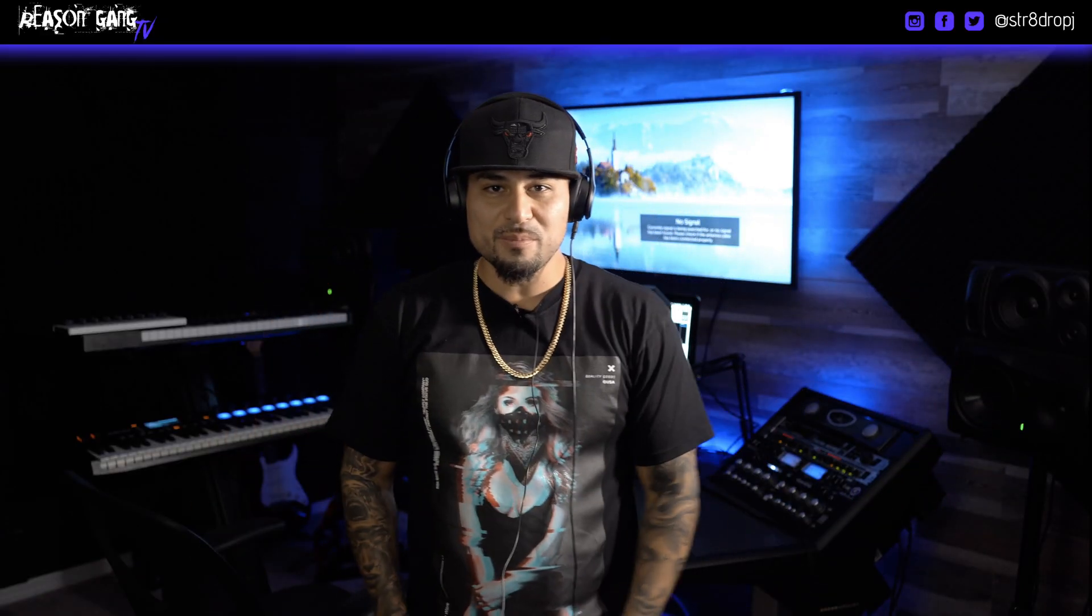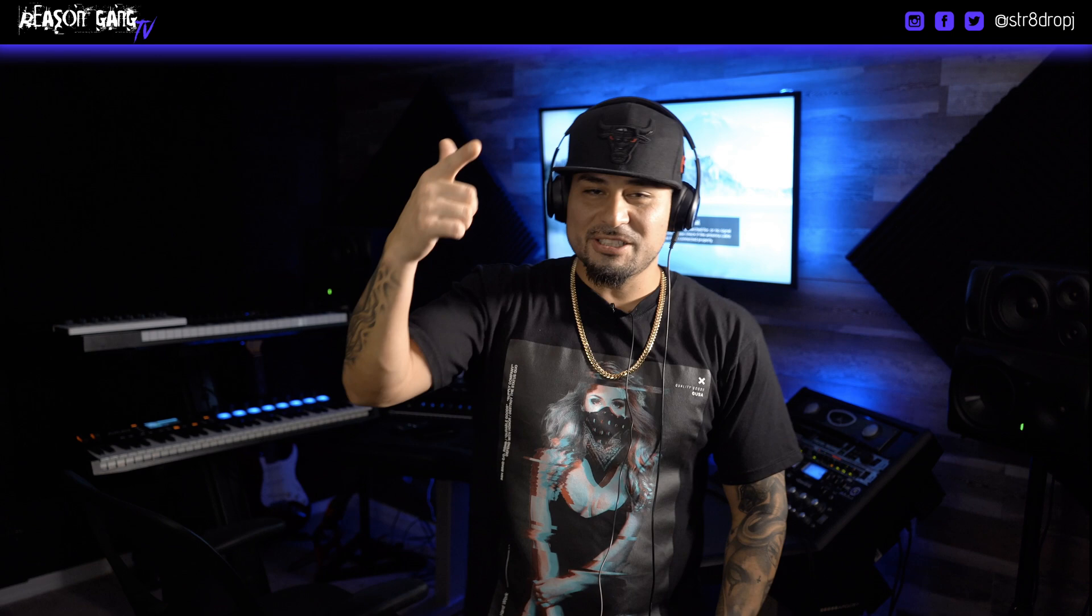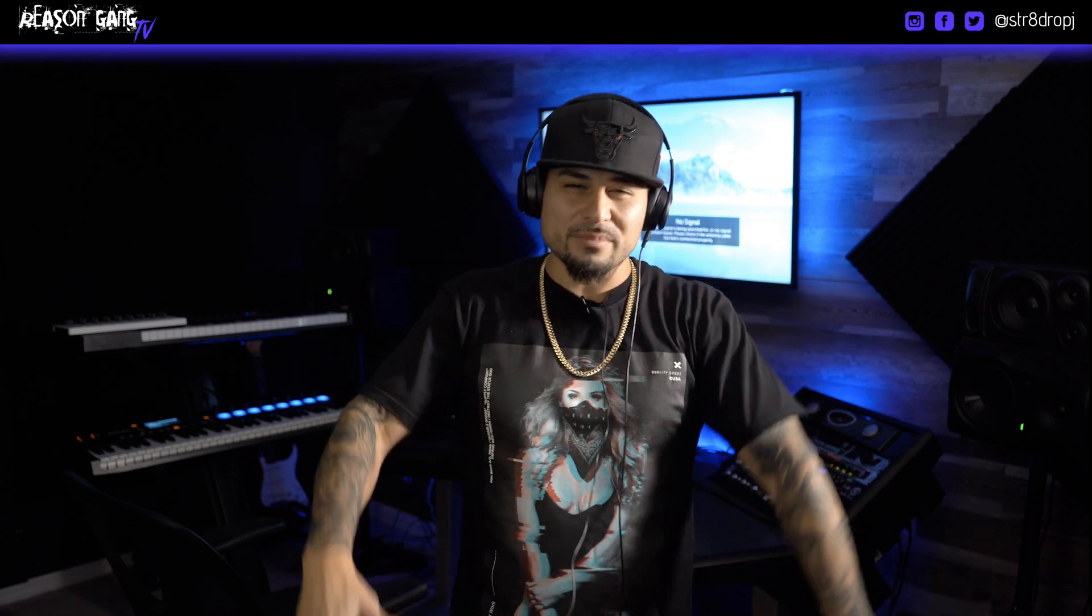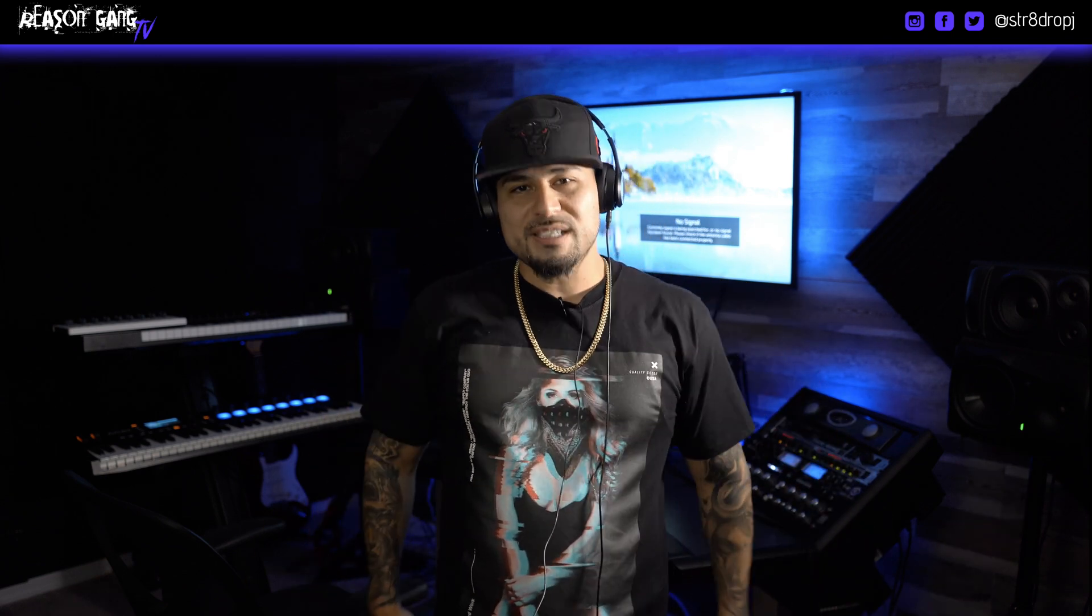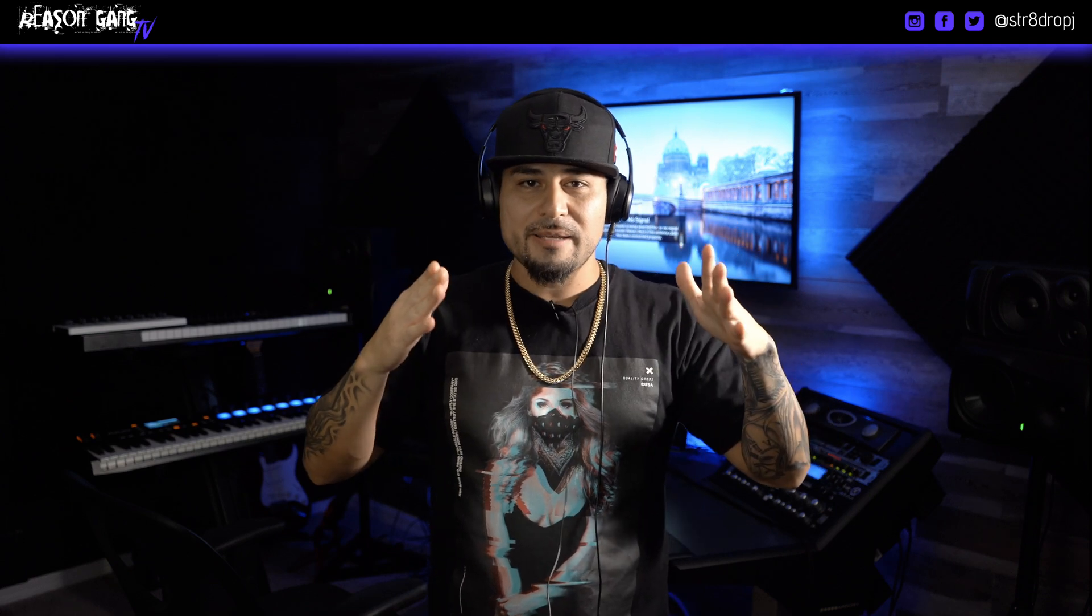What's up YouTube, it's your boy J, aka Straight Drop J, and you're now watching Reason Gang TV. Today we're gonna do a little request video which is how to sidechain.